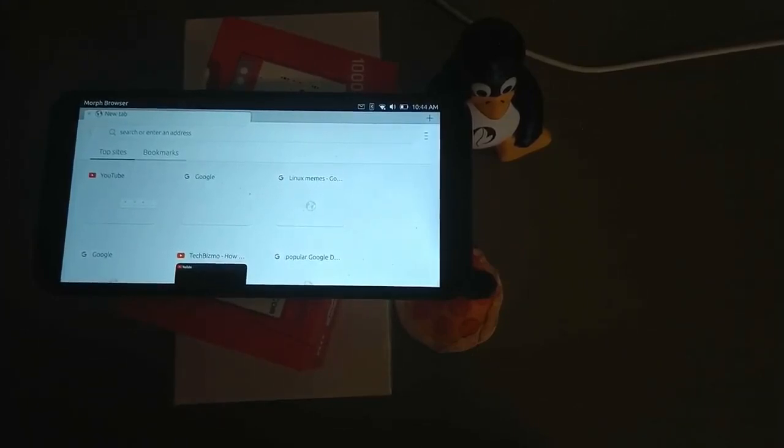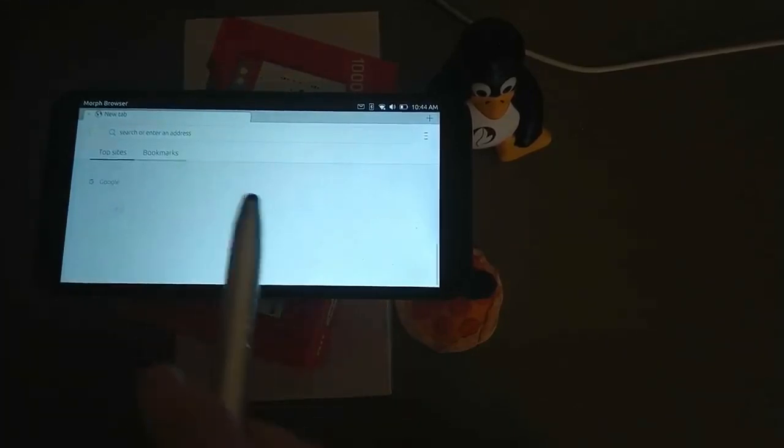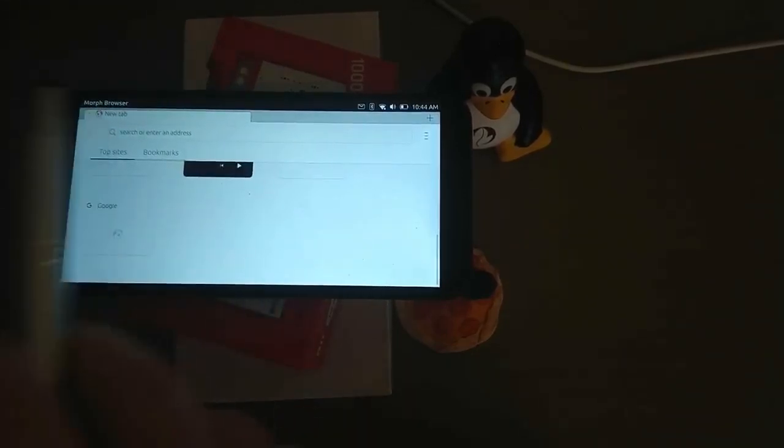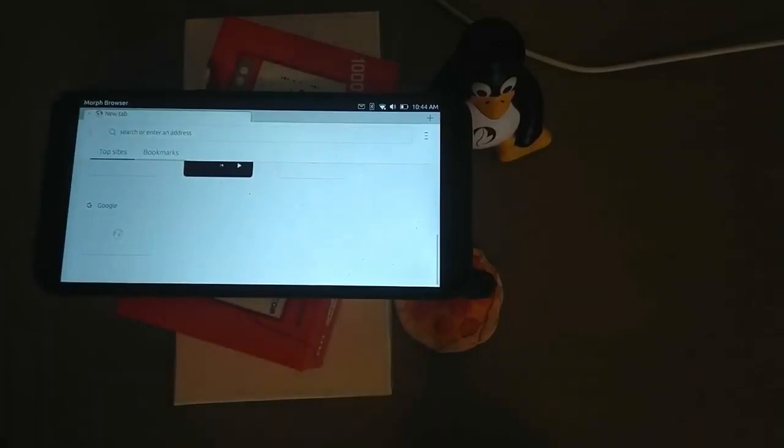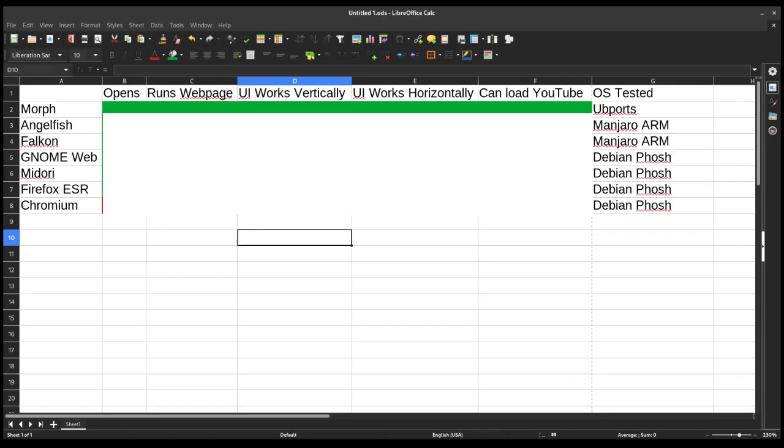But it does work. It still is functional. I do wish these tabs were bigger, though. Although I don't think I would like to browse like this. But Morph Browser does work with everything I've tried, which means that we are giving this five green bars. So now we're gonna move to Plasma Mobile.